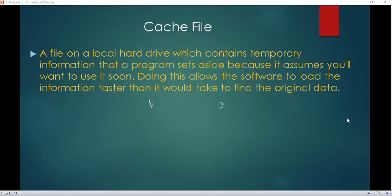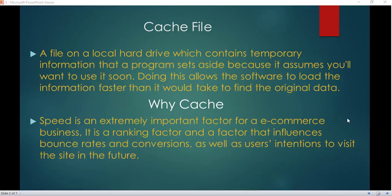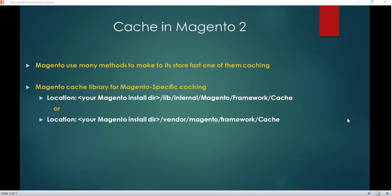So why do we use cache? As we know, speed is an extremely important factor for today's e-commerce business. It has actually become a ranking factor that influences bounce rate and conversion, as well as user intention to visit the site in the future.